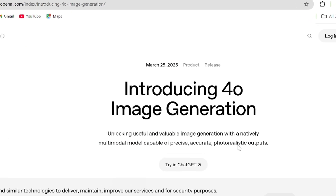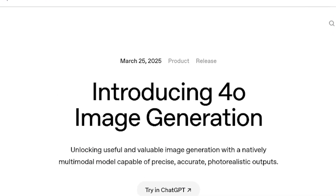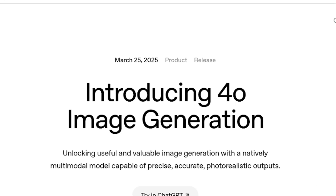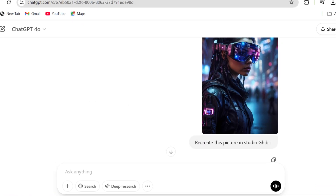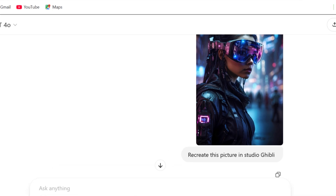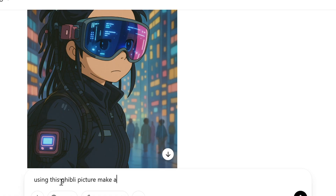ChatGPT has solved the most annoying problem with image generation and rendering text correctly. I uploaded a random picture from Pixabay and asked ChatGPT to convert it to a Ghibli style, and this is what we have. Then I asked it to make a comic story of itself — ChatGPT — and this is the result.